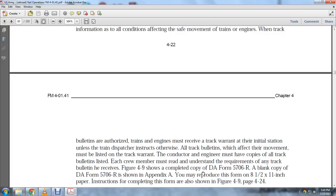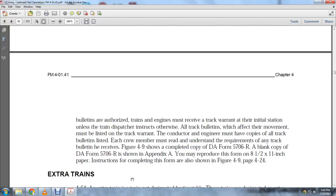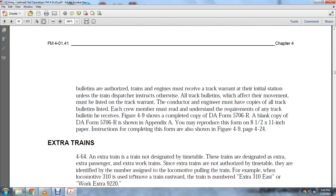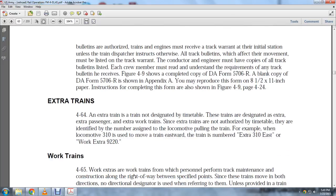Figure 4-9 shows a completed copy of DA Form 5706R. A blank copy of DA Form 5706R is shown in Appendix A and may be reproduced on 8.5 by 11-inch paper, with instructions for completing the form shown in Figure 4-9, page 4-24.